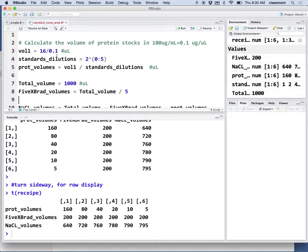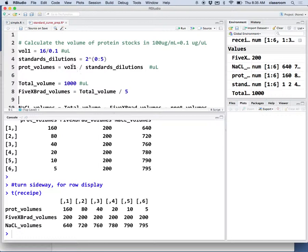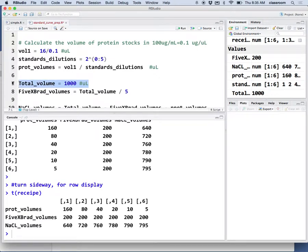This is a small example using R code to show how we can prepare the recipe for protein standard curve. The total volume is 1000 microliters, that's the total volume we need.